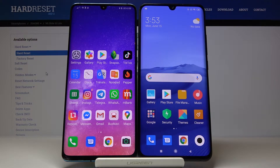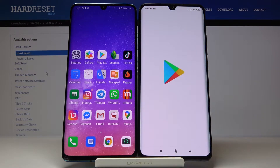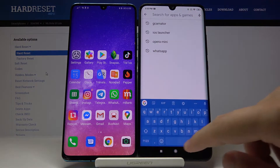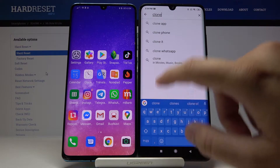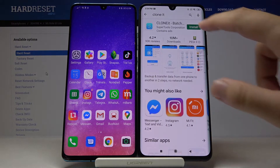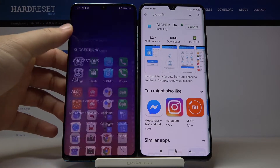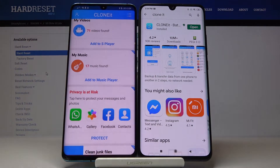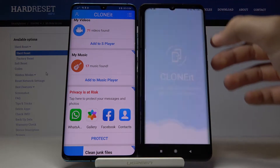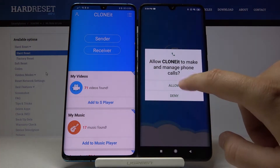Welcome. If you want to transfer data from an Android smartphone to your Xiaomi Mi Note 10 Lite, first go to the Play Store, search for the application called Clone, and install it. You have to do the same on the second smartphone. Once you have the application, just open it and tap 'Allow'.